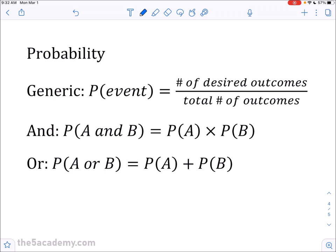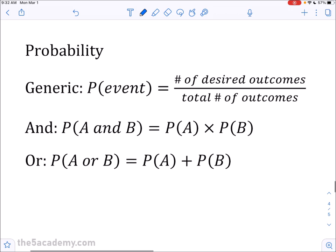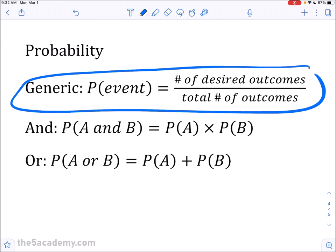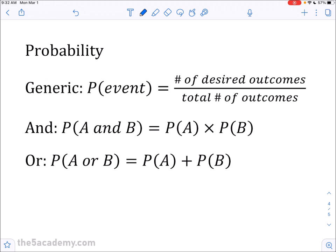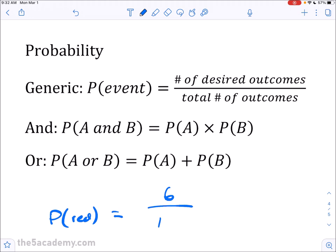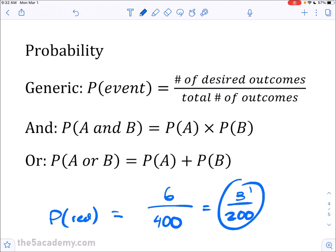Probability is probably one of the most important formulas for this exam. The probability of any event equals the number of desired outcomes divided by the total number of outcomes. For example, if a bag has 6 red blocks out of 400 total, the probability of drawing red is 6/400, which simplifies to 3/200. That's how you calculate basic probability.